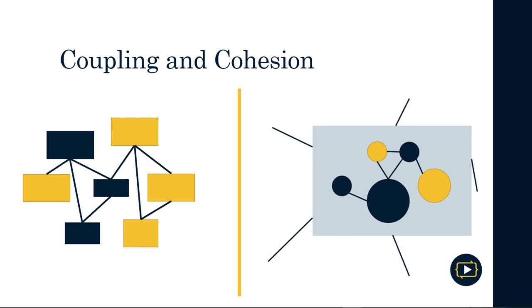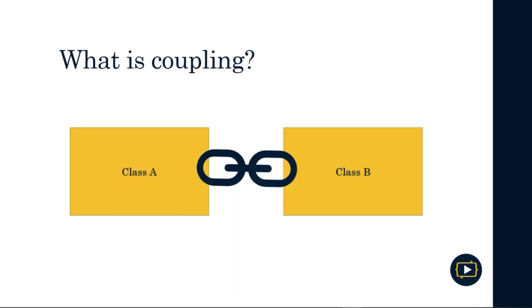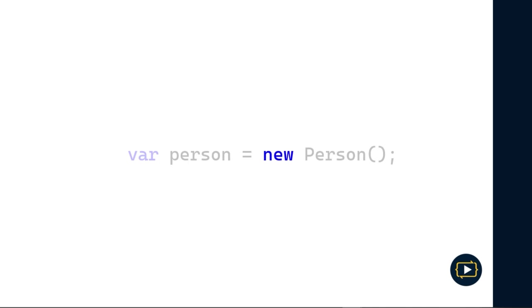To understand this phrase, we first have to study the concepts individually. Let's first analyze the term called coupling. This term refers to the link between two or more components in a system that is extremely difficult to change. And how are these links created? You've probably created more than one on occasion without knowing it. One of the ways is through the magic word 'new', used in multiple programming languages, or when a new instance of a class is created.